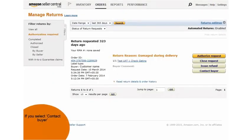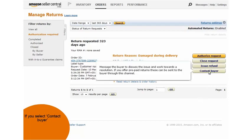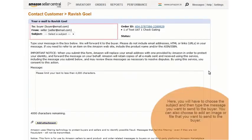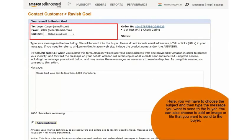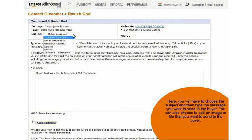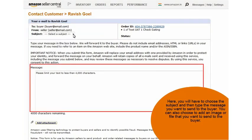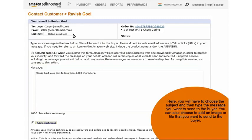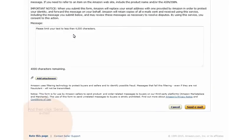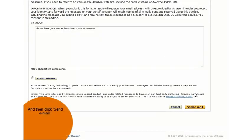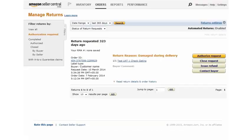The last option available to you is to contact the buyer using the contact buyer option. Here, you will have to choose the subject and then type the message you want to send to the buyer. You can also choose to add an image or file that you want to send to the buyer and then click send email.